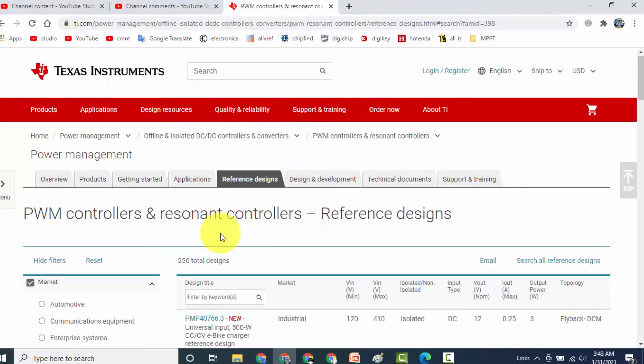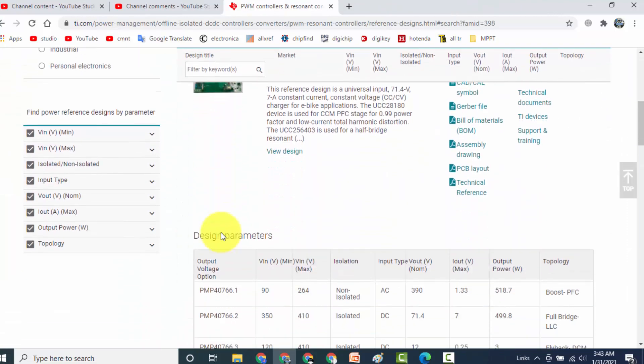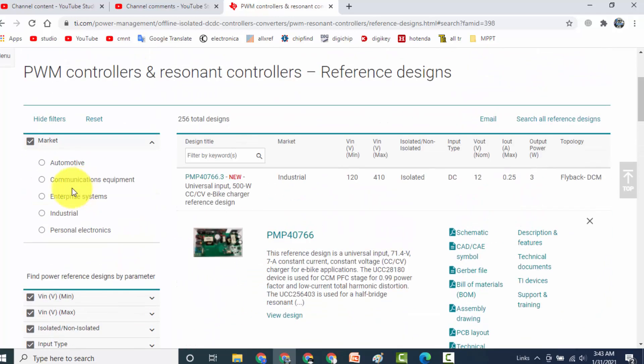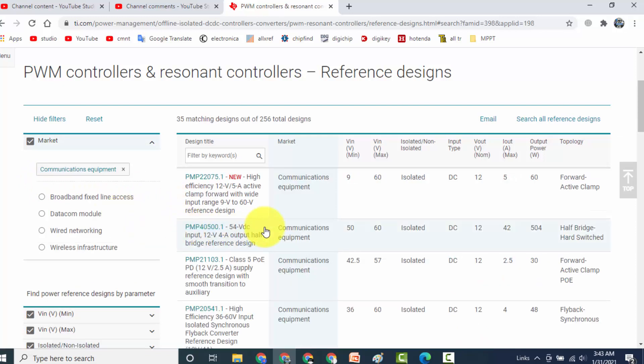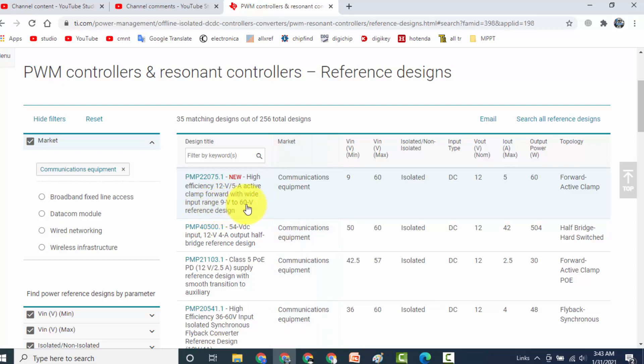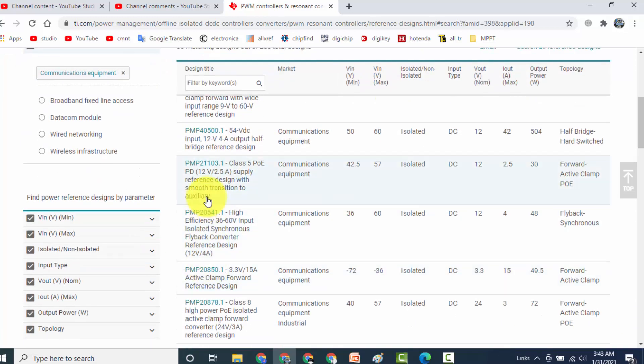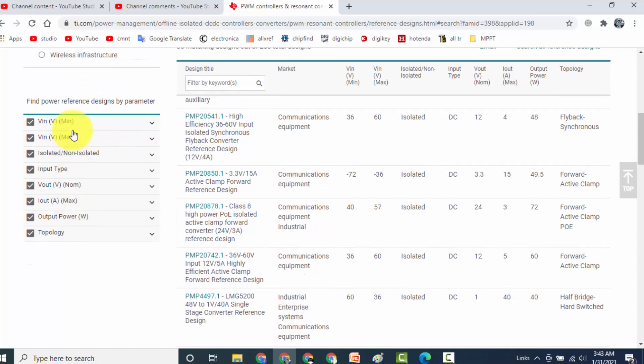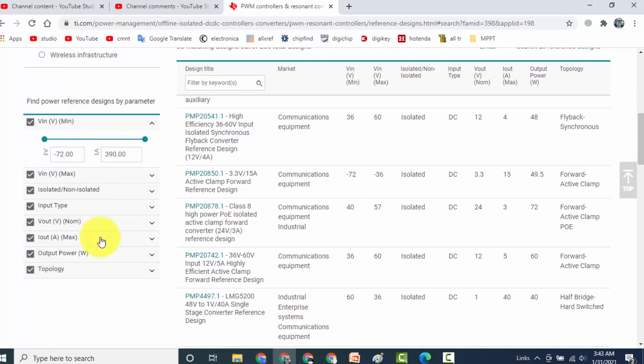If you reach at this site this is very useful. For example, communication equipment. For communication equipment we can find different reference design: 9 volt to 60 volt, 12 volt 2.5 ampere power supply design with smooth transition auxiliary. It's very useful. And here you can refine your search from minimum voltage to maximum voltage.